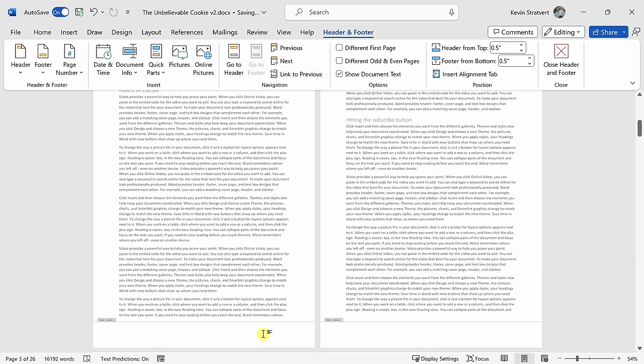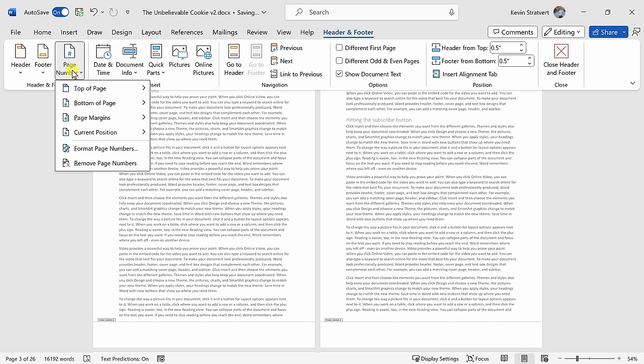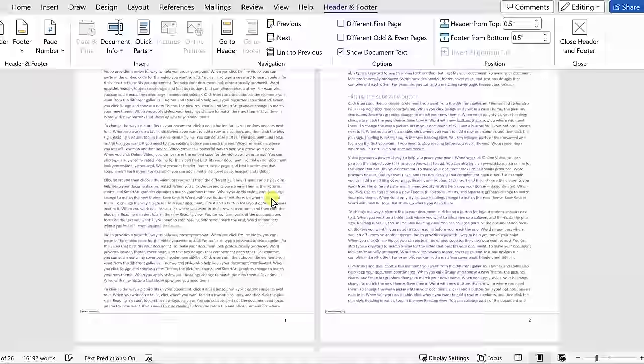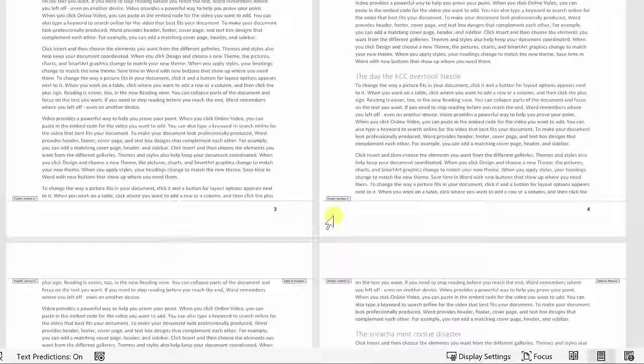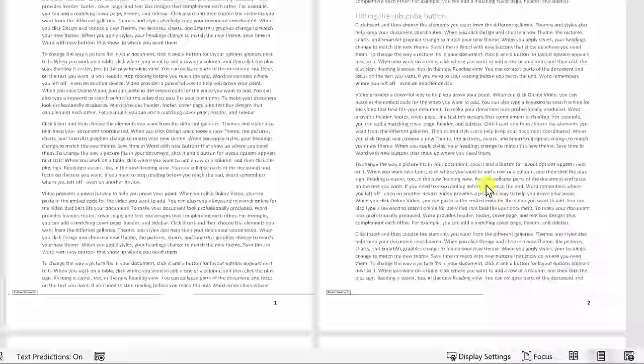Within header and footer, let's now add our page number. Over on the left-hand side, click into page number and I'll place it in the bottom right-hand corner and there's my page number. Page number three starts with one, then two, and I have page numbers throughout the rest of my document. However, if I go up to the first two pages of my document, you'll notice that section one has no page numbers.